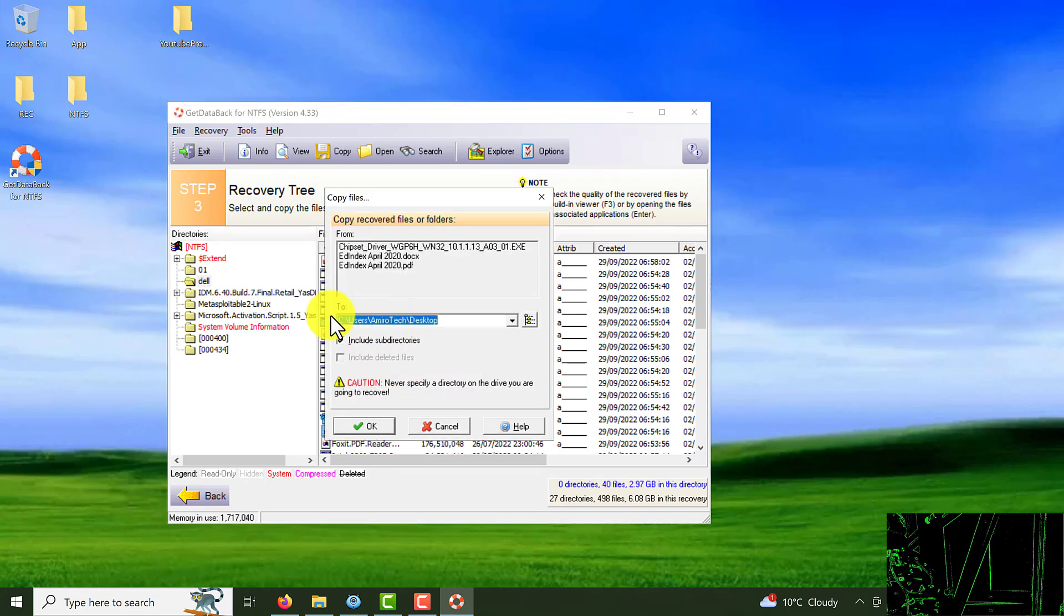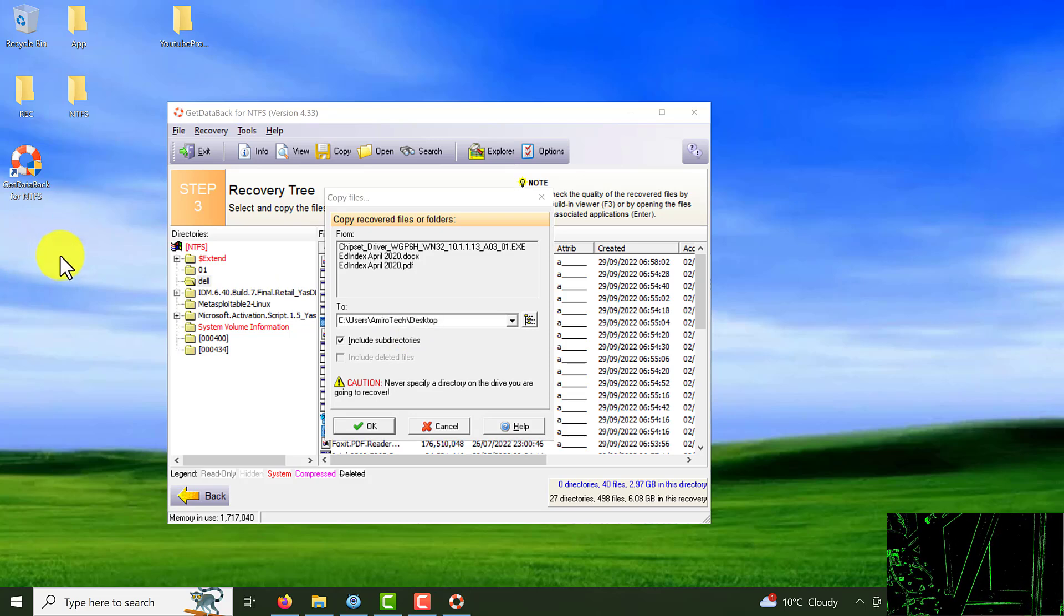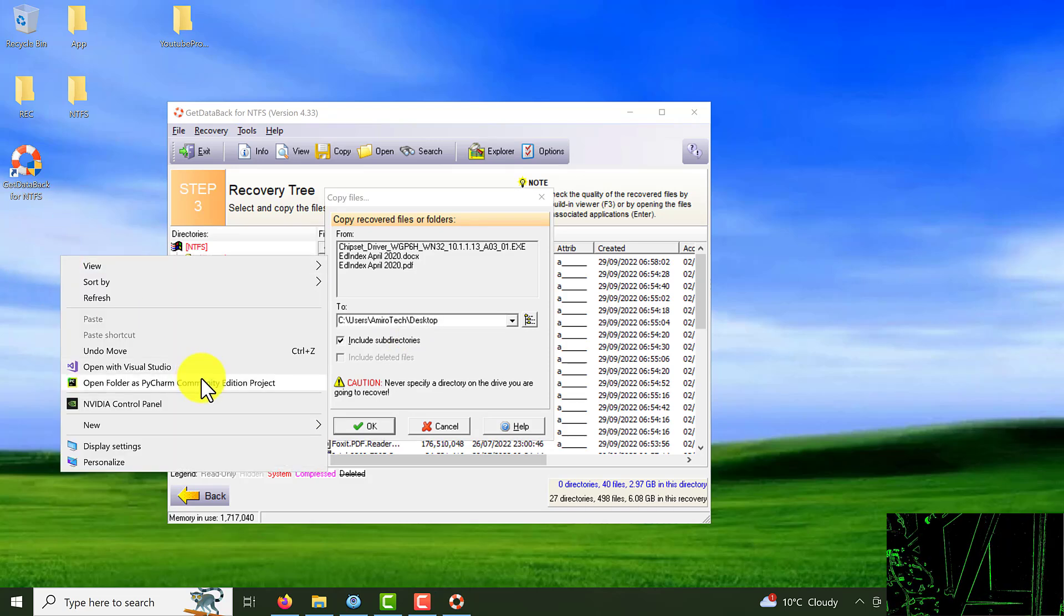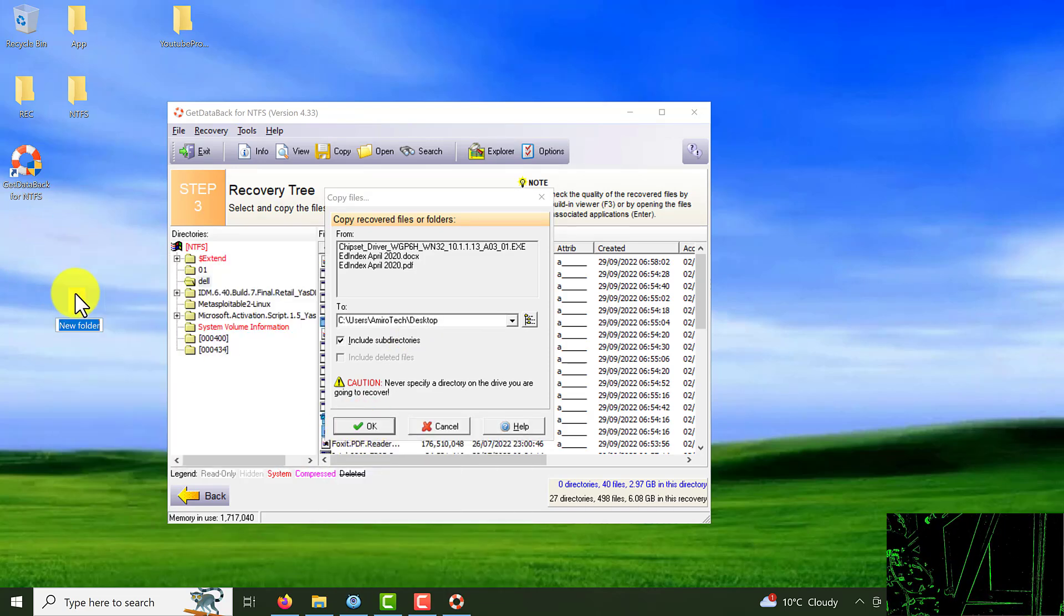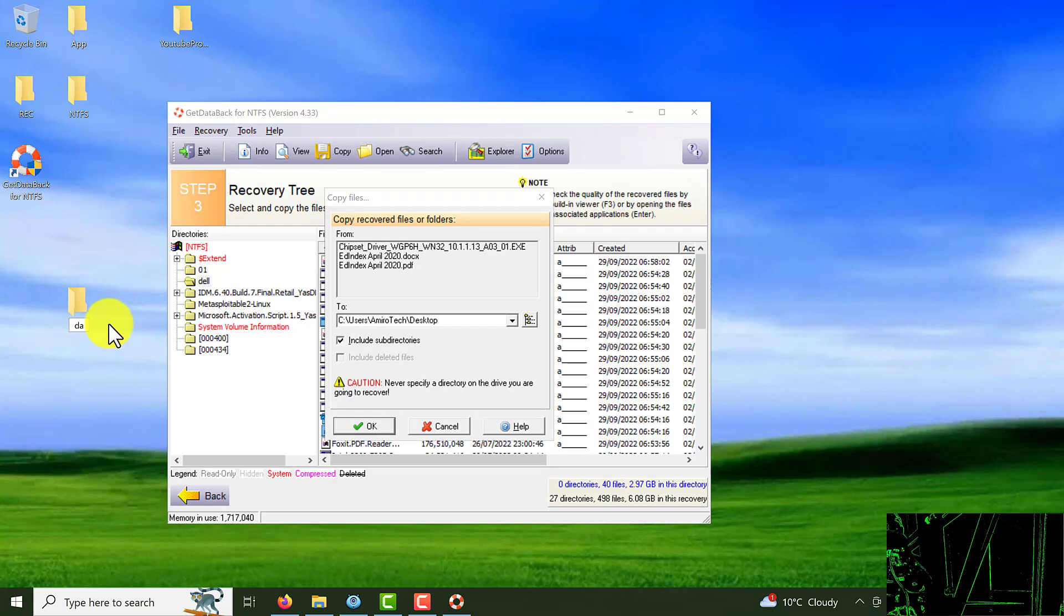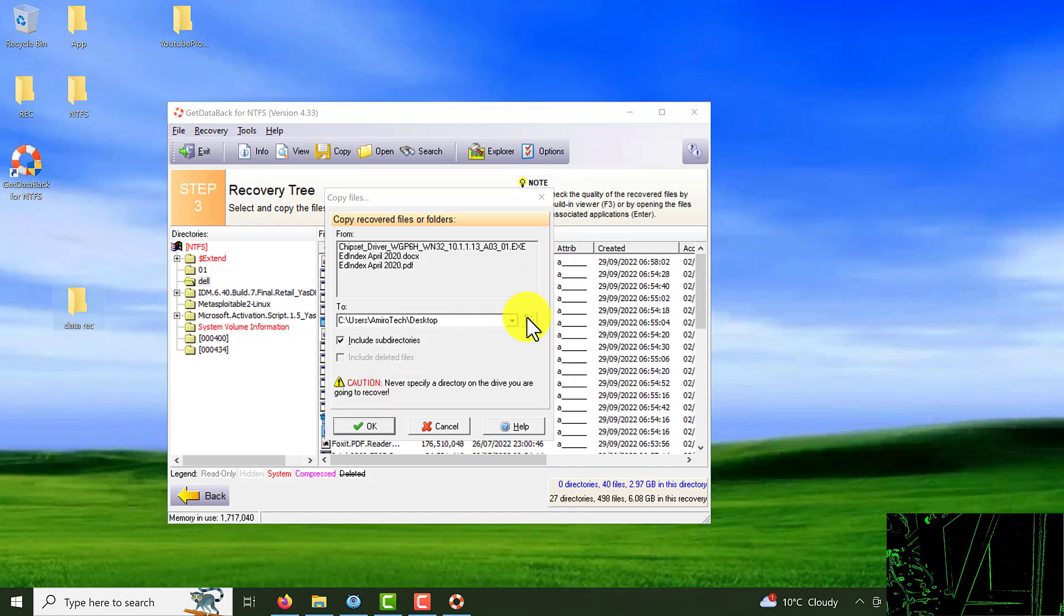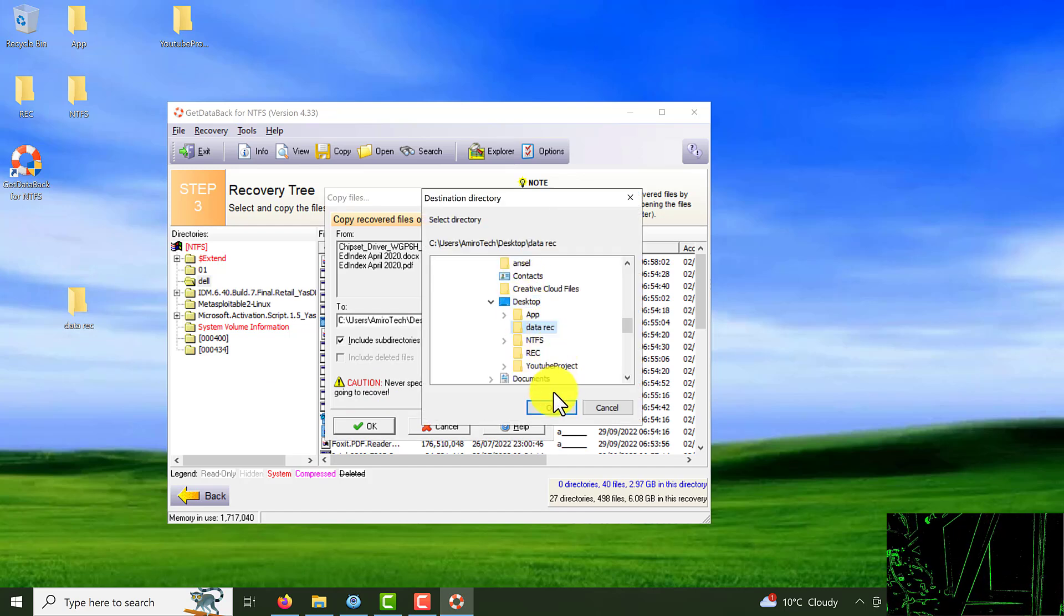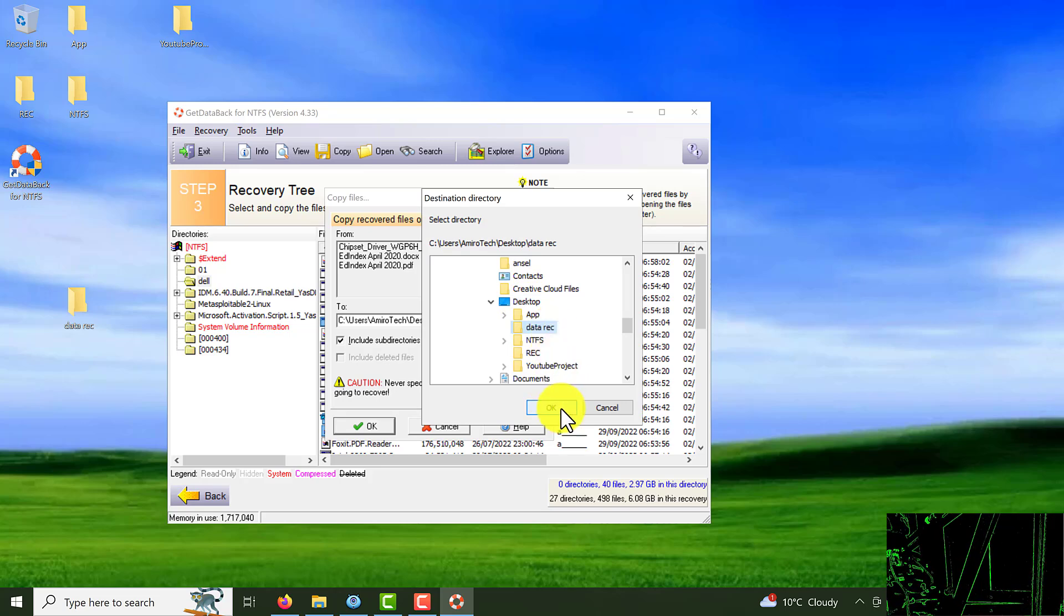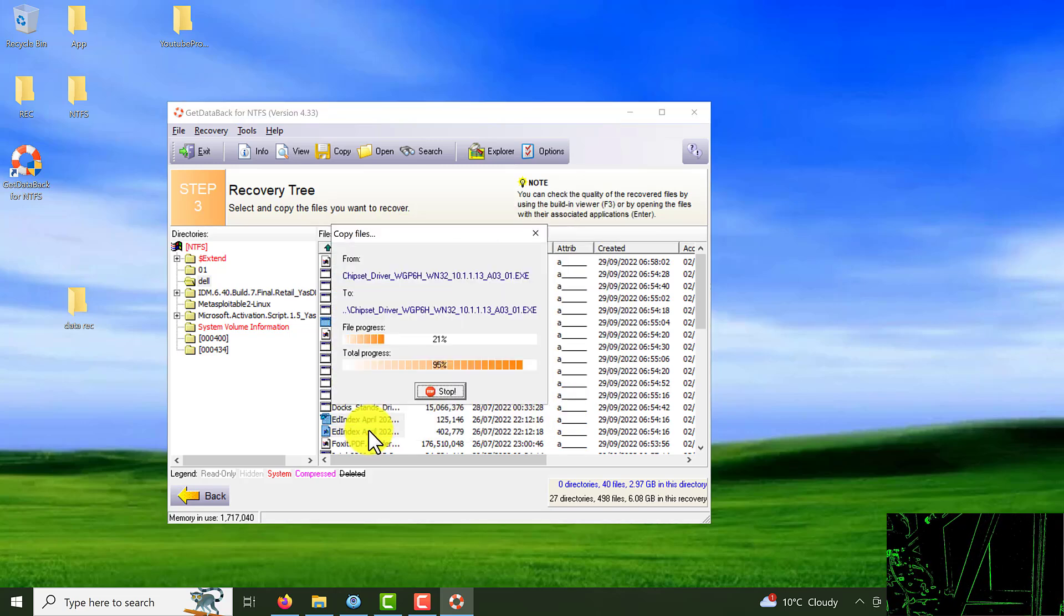From here you should choose some location to recover your data. For example I'm going to make one folder and data. Choose the folder I decide to recover my data to there. Click on OK.